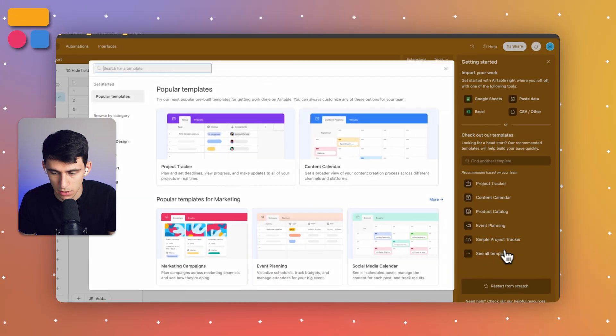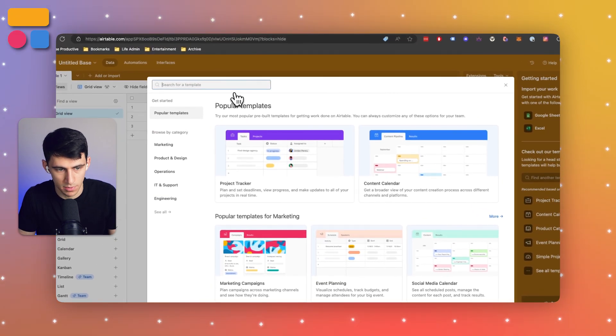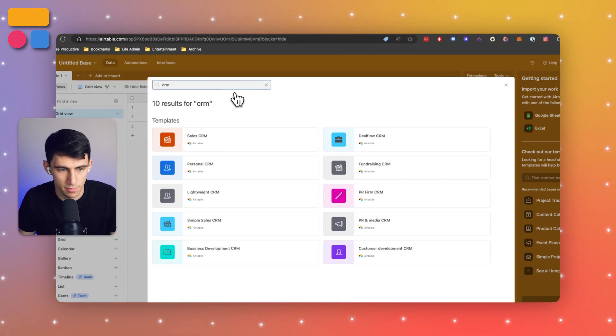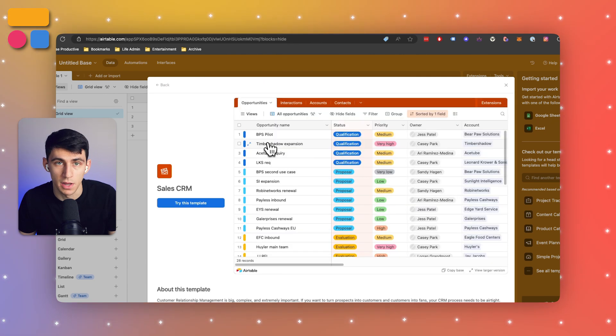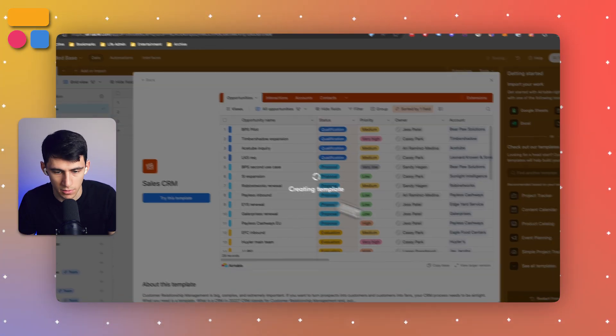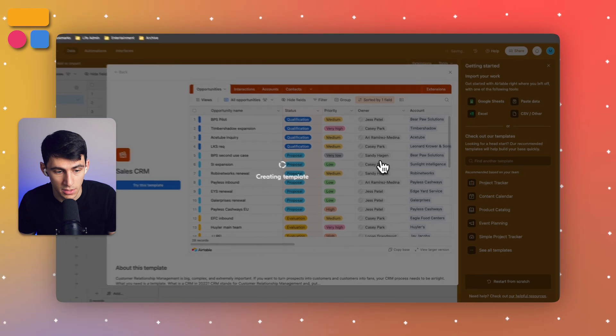Click right here and then we can type CRM. There's this sales CRM template that you have the option to choose from. From here we can press try this template.